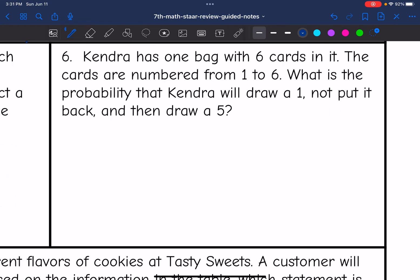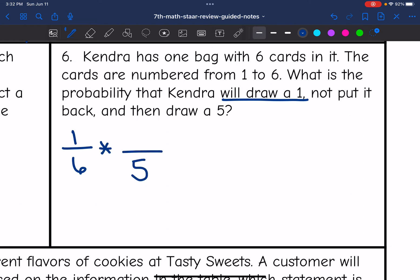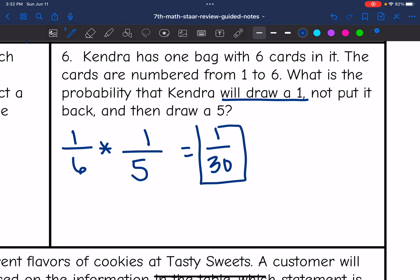Dependent events are when the outcome of one event does affect the outcome of the other. For number six: Kendra has one bag with six cards numbered one to six. The probability that she draws a one, does not put it back, then draws a five: first draw is one out of six. Since she doesn't replace it, there are only five cards left, and one of them is a five — so the second draw is one out of five. One times one is one, six times five is 30, giving a probability of one out of 30.